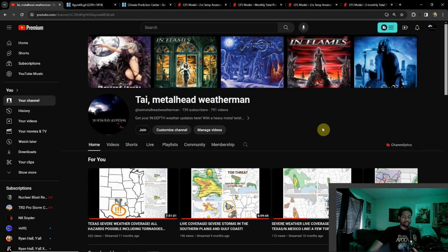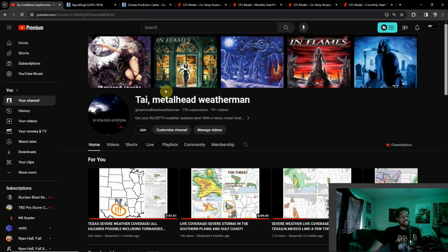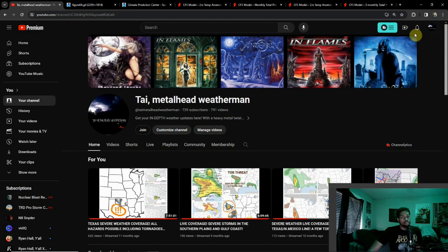Hey everybody, it's Metalhead Weatherman here, hopefully everyone's doing well. We've been talking a lot of outlooks lately — we just did the April outlook. If you haven't seen it, click that link in the top right corner and it'll take you right to it.